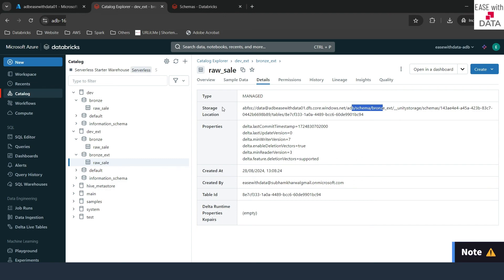All of the tables we created were managed tables. Now we can specify the exact locations where we want to store the data. You can specify the storage location at the metastore level, the catalog level, or the schema level. For external tables you can also specify the location at the table level. For managed tables, Unity Catalog allows you to manage data at different levels within the Unity Catalog object model — schema level, catalog level, and metastore level.